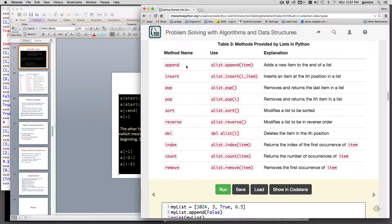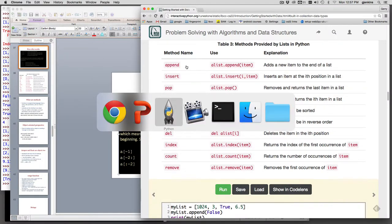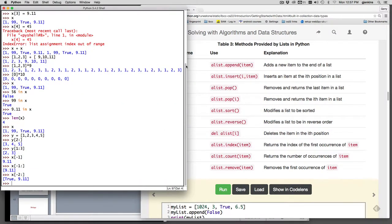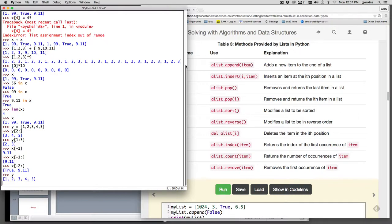So let's go back to idle and see what we have. We're playing with y, I think. Yeah, y is one, two, three. So if we say y.append and let's append the number six.